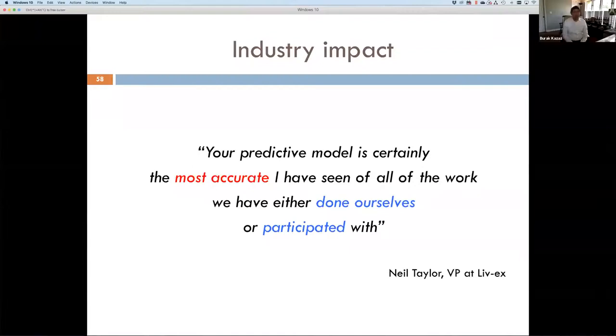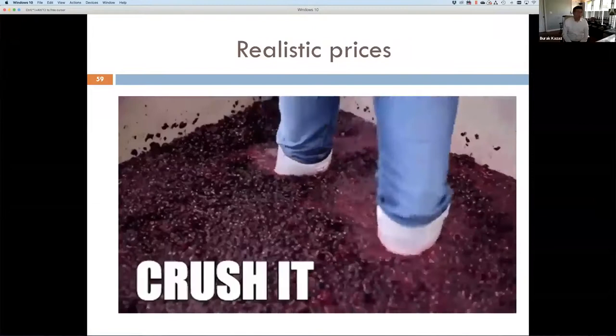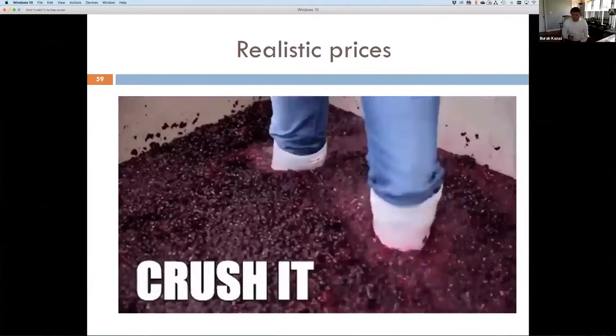The vice president of LiveX informed us that our predictive model is certainly the most accurate he has seen of all the work they have either done themselves or participated with other scholars. So now we're establishing realistic benchmark prices for the whole wine industry. As they call our prices 'realistic prices,' we completely crash it — pun intended.